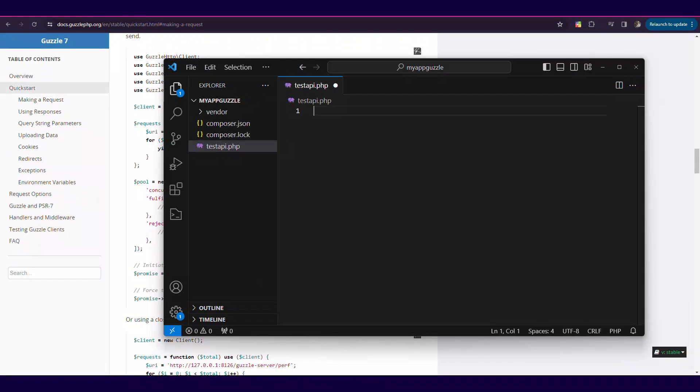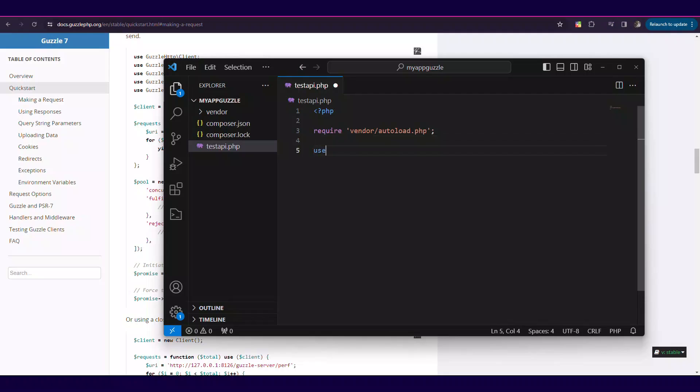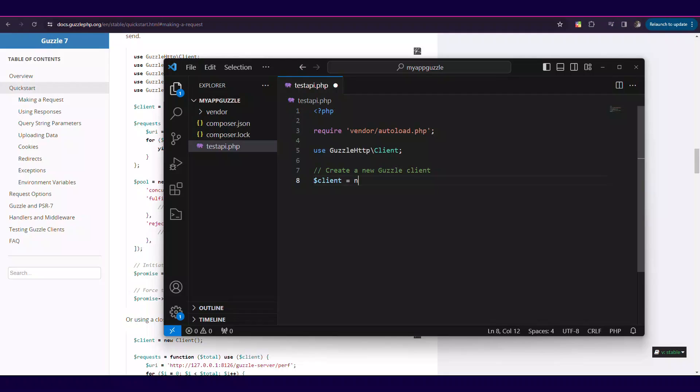So in the collectionsrequest.php that we've created, you paste this code as I'm showing it to you in this video. It is direct from the Guzzle documentation. Of course, this is a basic code without headers yet.